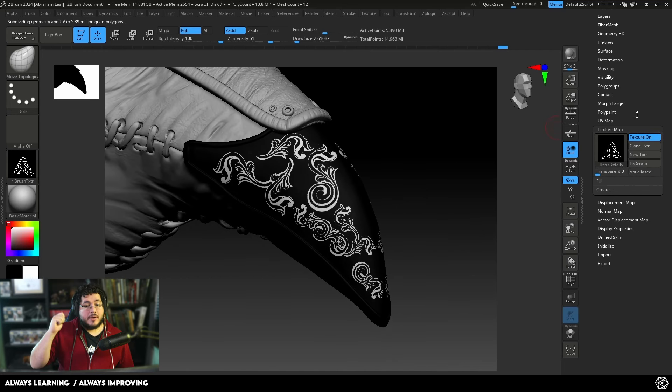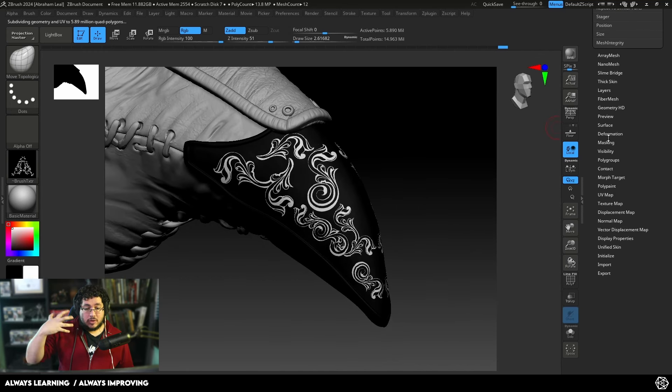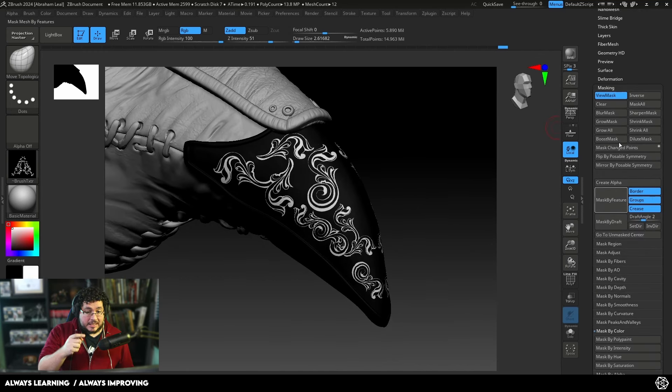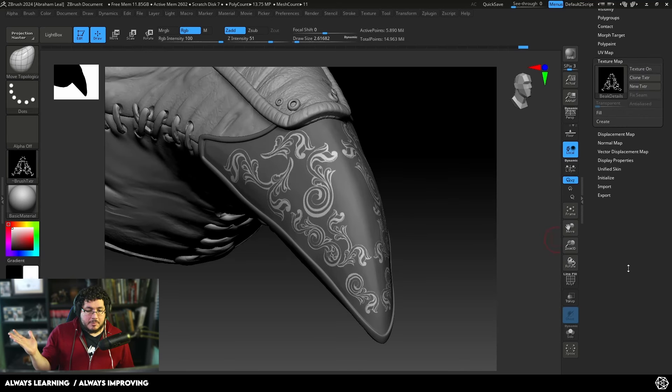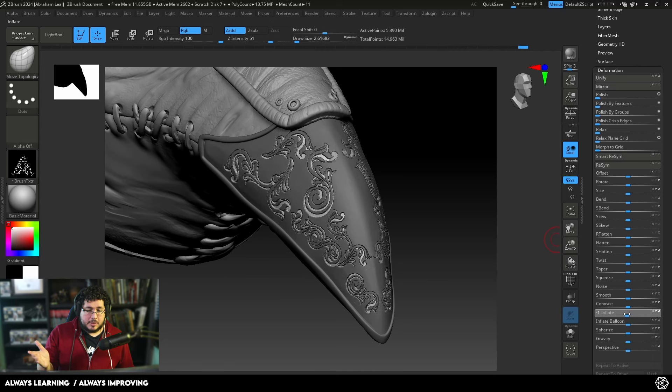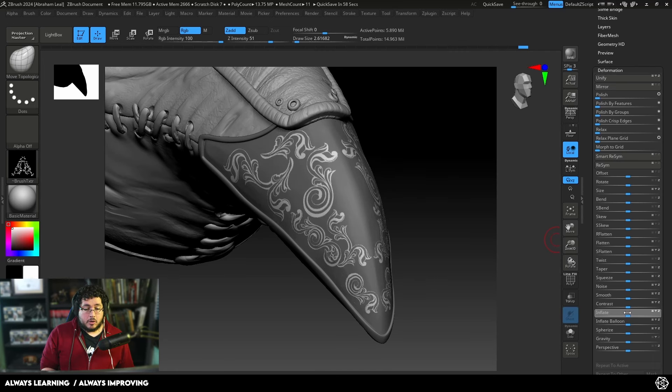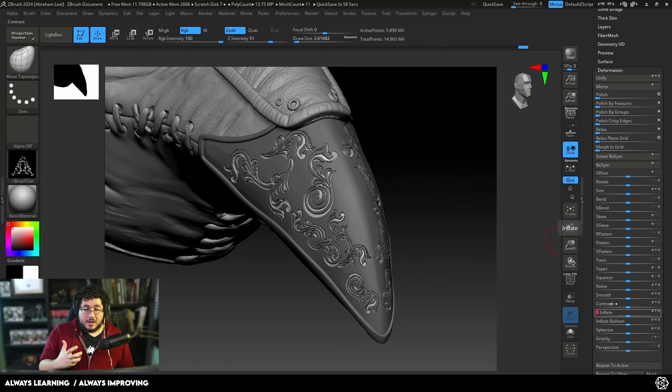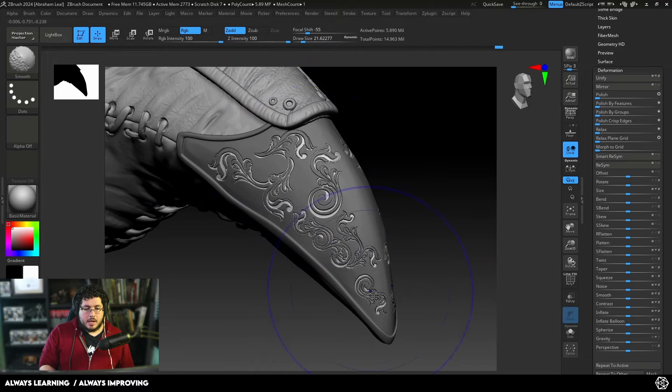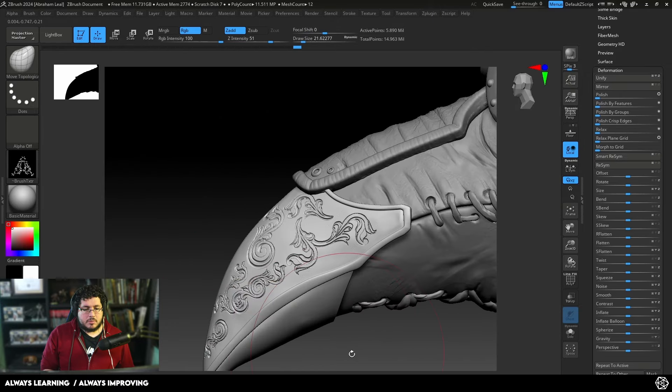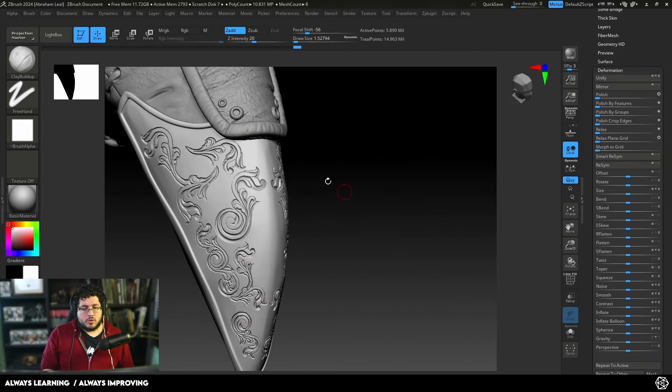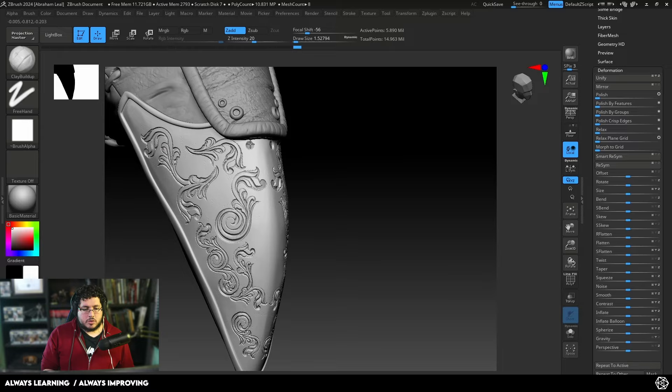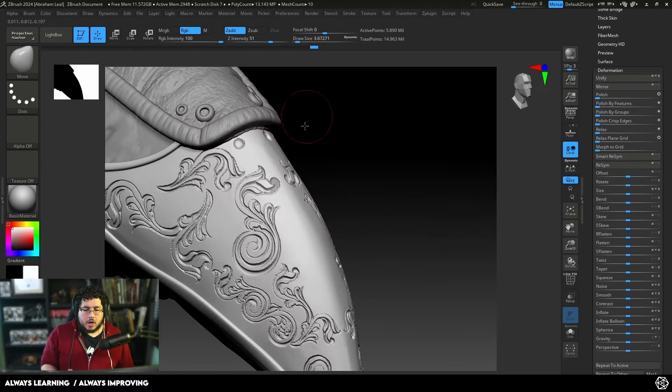Now, you do need to have a high amount of division so that the mask is really clean, as you can see right here. Once you have that mask, that's it. All you need to do now is just a little bit of inflate. You can use the Inflate Balloon, although it is very heavy on performance and you might get some crashes. Once you got that, that's pretty much it.